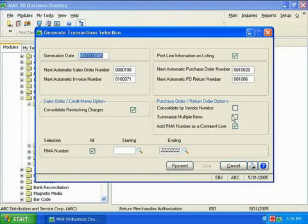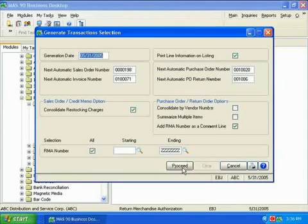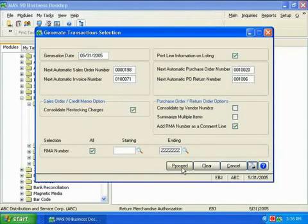I'll click on the Proceed button to generate the transactions and print the generation listing to see the transactions that are automatically created.